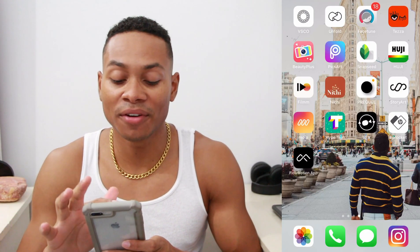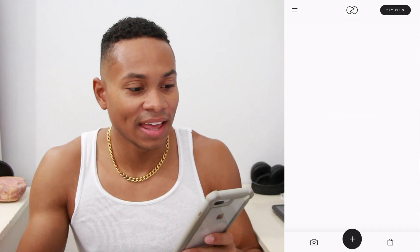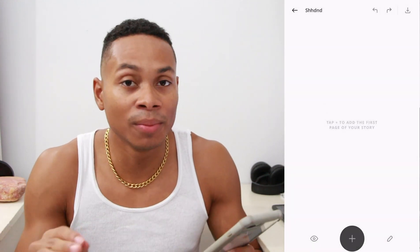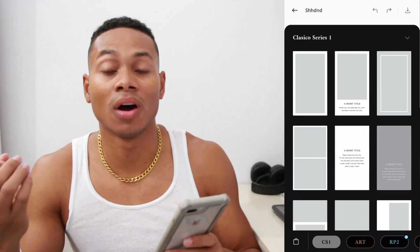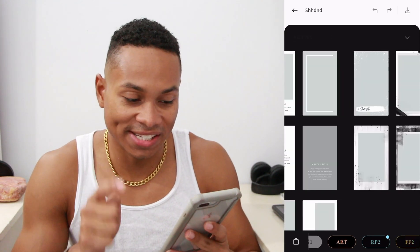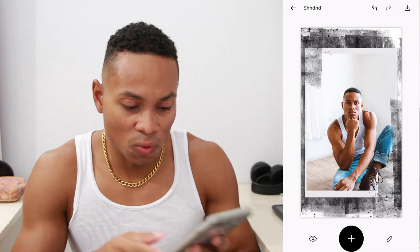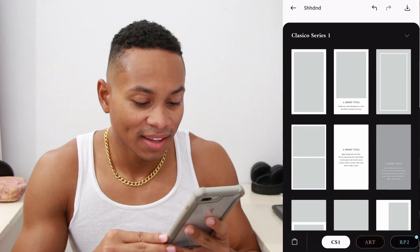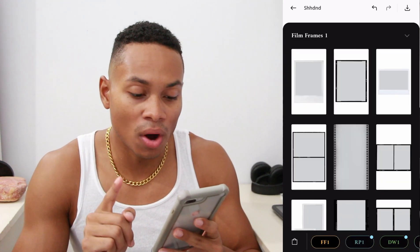Moving on to app number two: Unfold. Unfold is actually more for your Instagram stories — it's like the perfect minimalistic stories app. If you want to have a minimalistic, really crisp and edgy Instagram story, definitely download Unfold. Here you have the basic classic free package; there's also an art pack that's a new one I just downloaded and it looks really cool. You can just import pictures and do creative layouts.